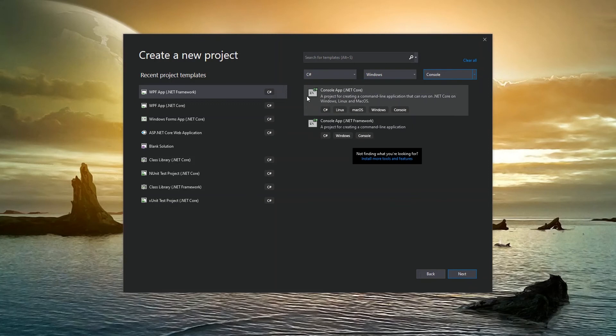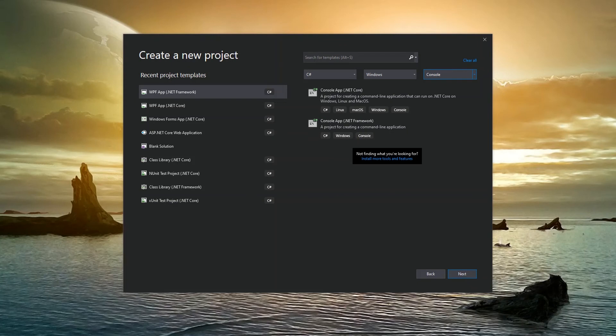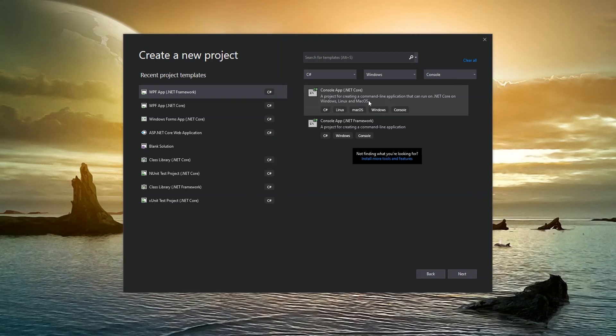And then I have two options: I have a .NET core console app, and I have a .NET framework console app. Now note the difference between the two. A .NET core console app creates a project that allows you to create a console application that can run on Windows, Linux and Mac OS. However,